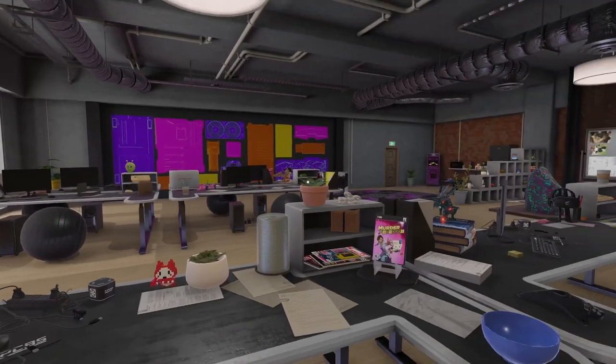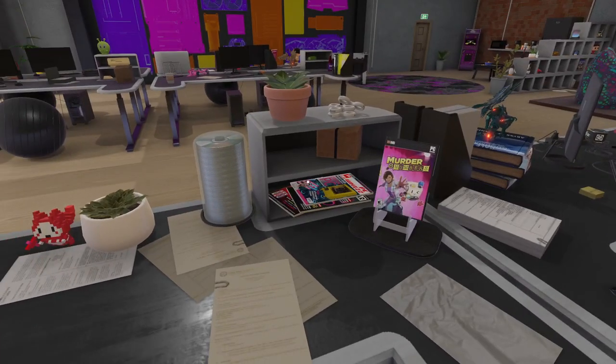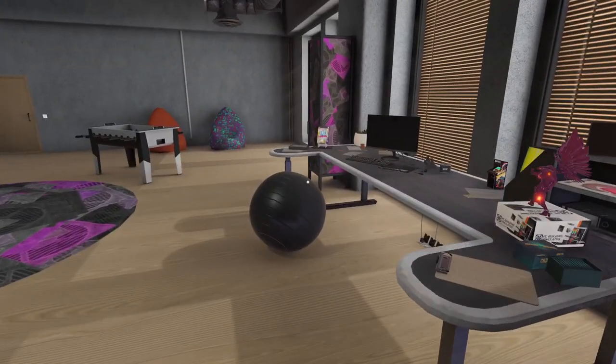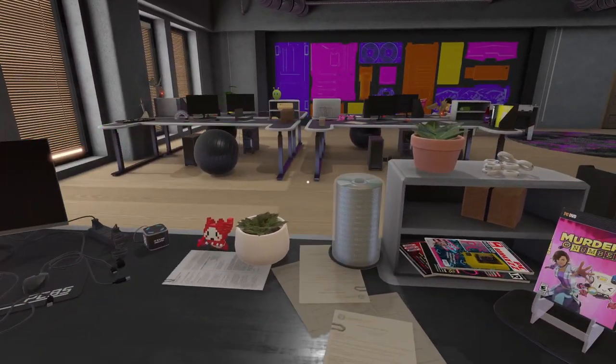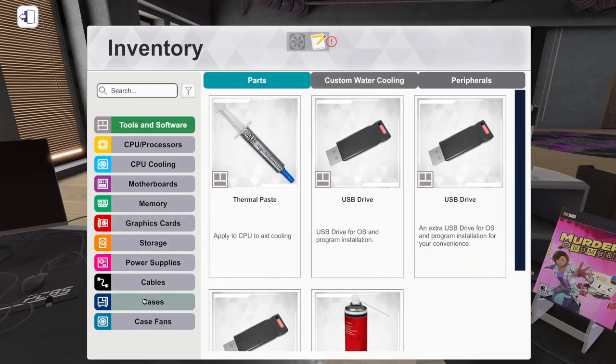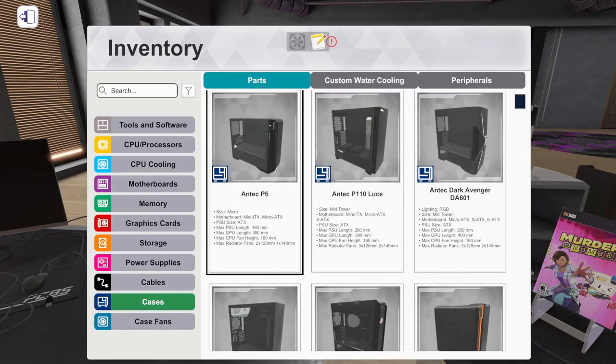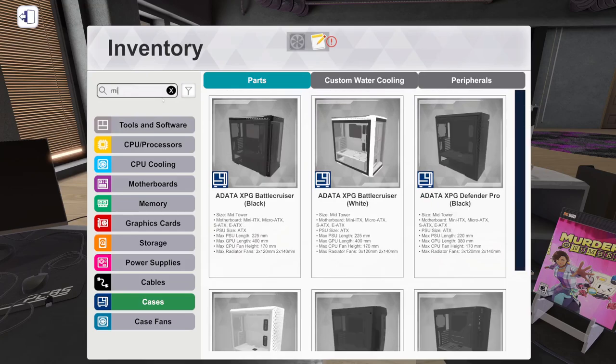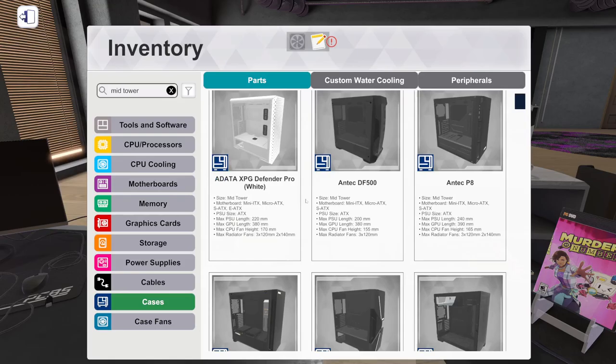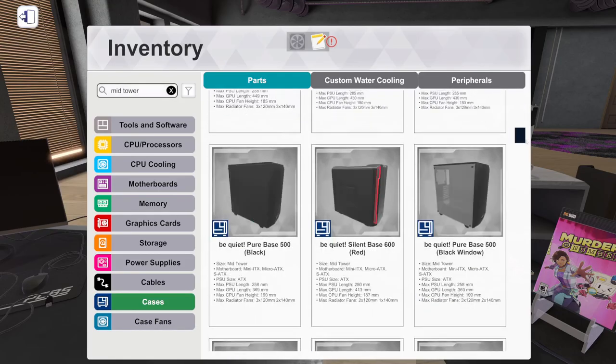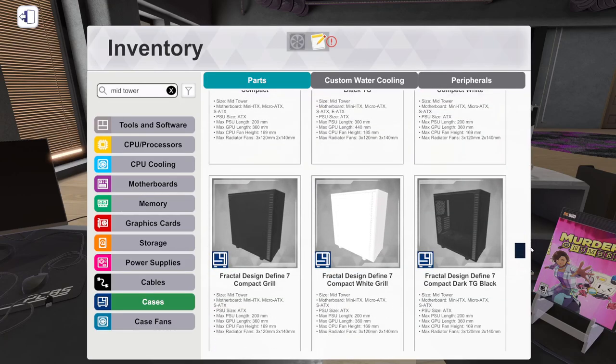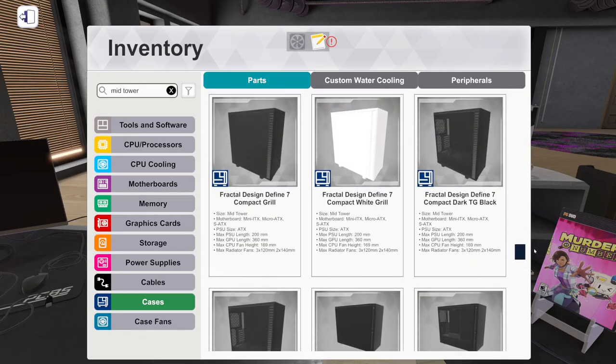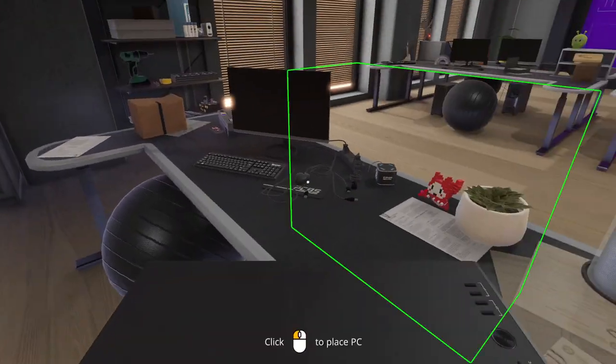What is up guys, it's Mr. Techie here back with another gaming video and we are going to be doing a PC building simulator custom water cooling build. Let's see how this guy turns out. Just for the case we're going to do mid tower and I just want to see if I can find any interesting ones. I like the Fractal Design Define 7 Compact Dark TG Black.